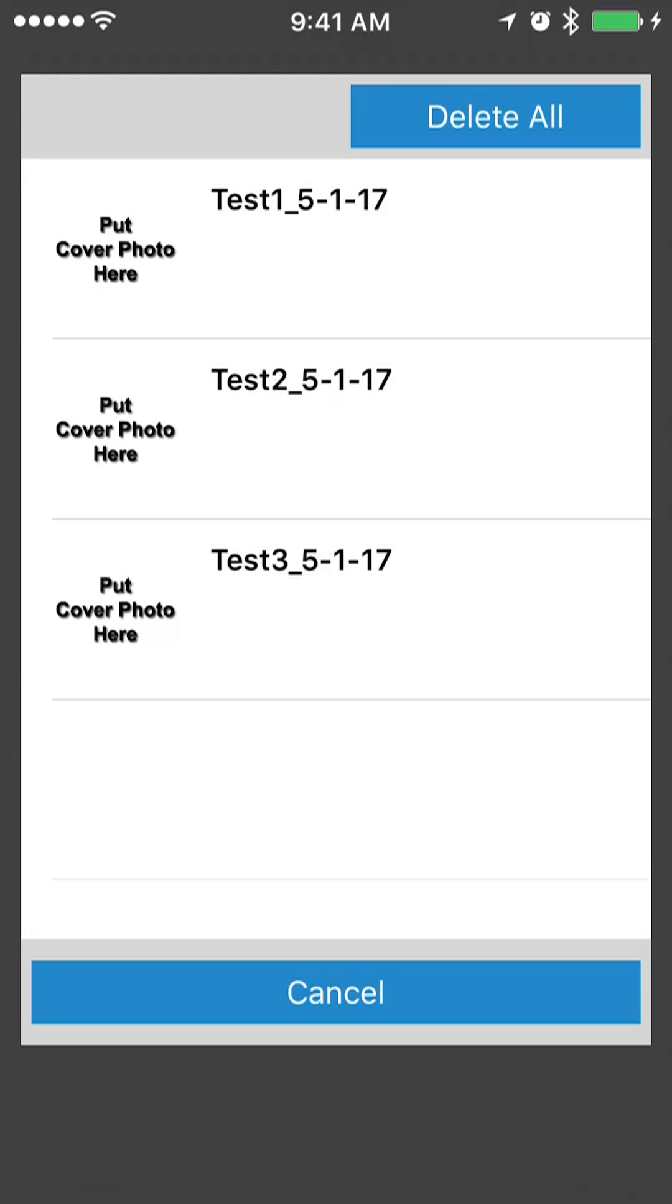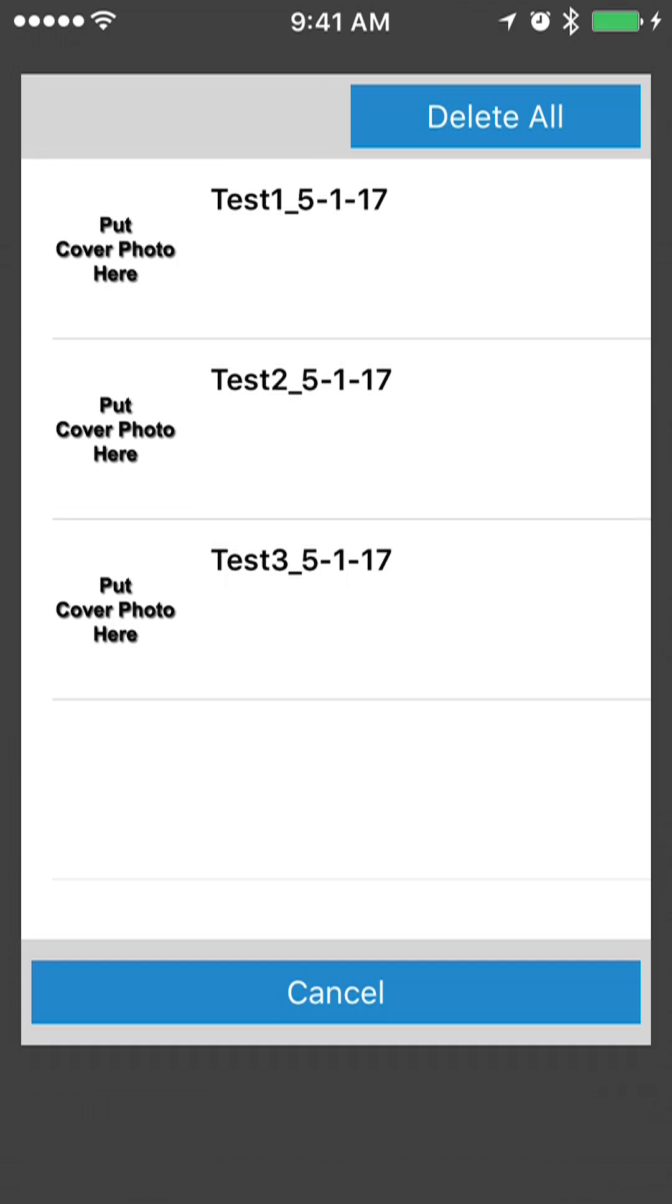You can tap on any of them, you'll see a little check mark there, and you can delete the selected one by pressing that Delete Selected button. Or if you'd rather just get rid of all those inspections that are in the list, you can press the Delete All button.